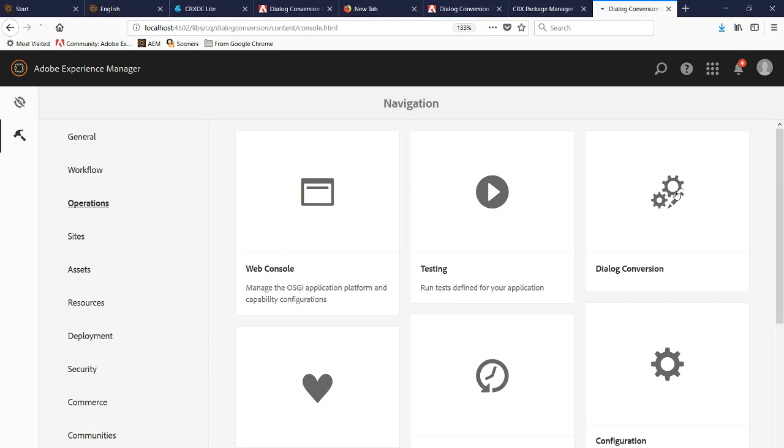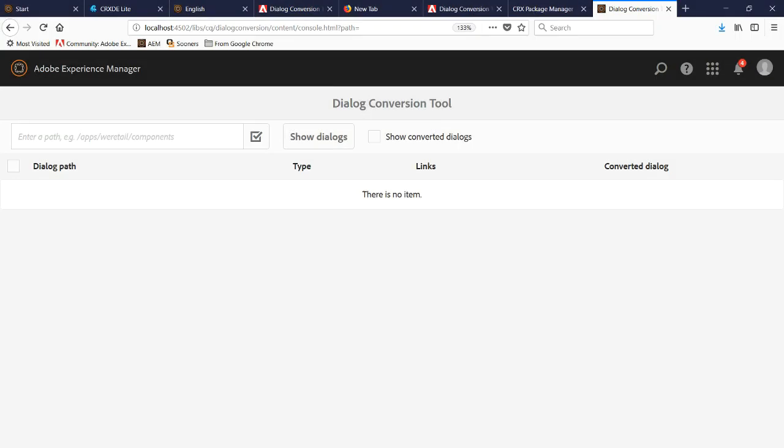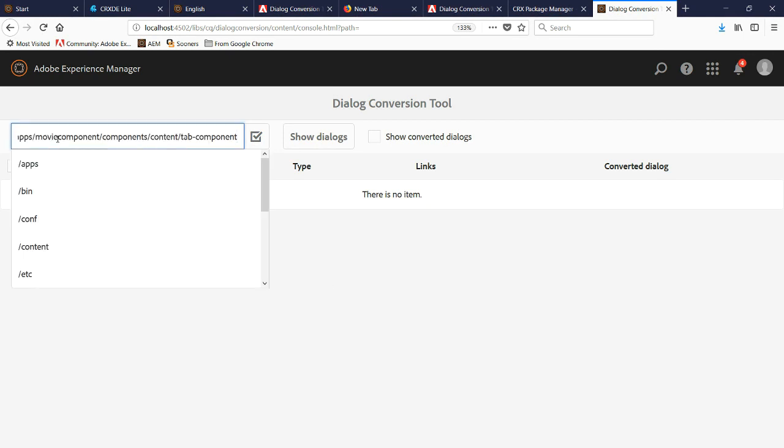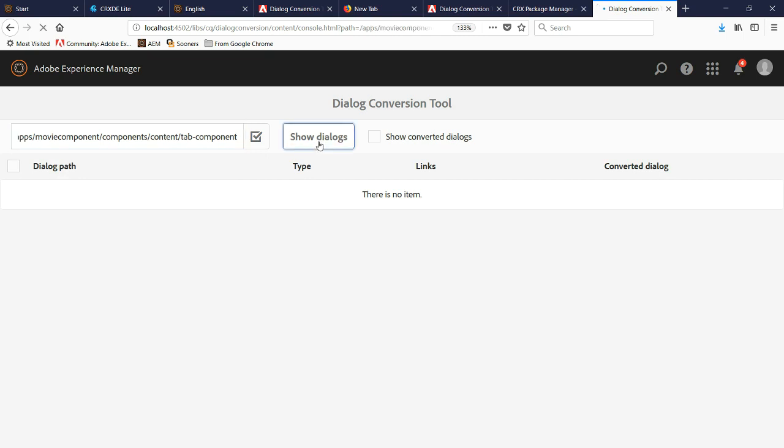If we click it, it's going to open up the tool. Now what we want to do is enter the path location of where the dialog we want to convert right into this field here, and then once done, click Show Dialogues.